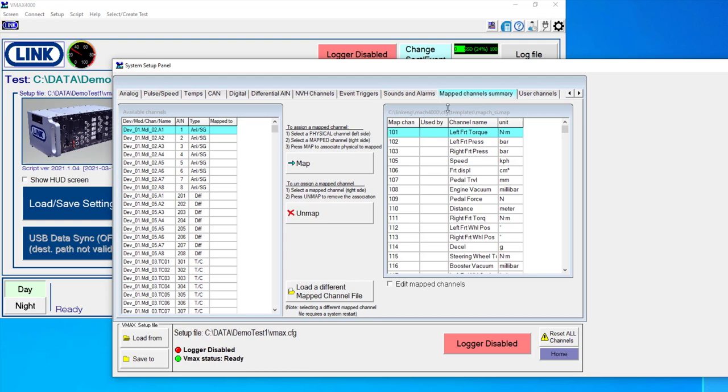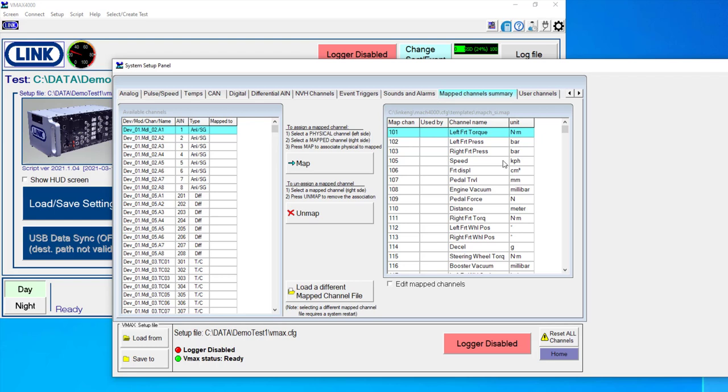We also have a mapped channel summary. So in the LINK software, we give the user the ability to set up a list of mapped channels that take on a channel number, and these can be used no matter where you physically plug a sensor in on the data acquisition.